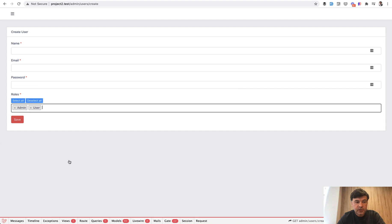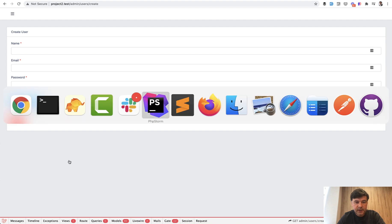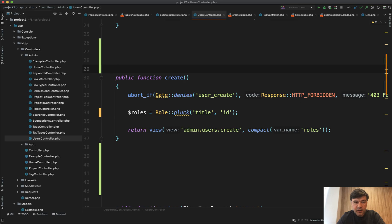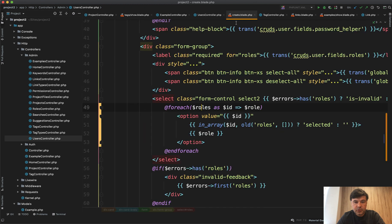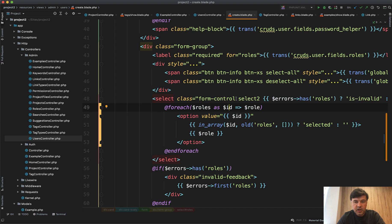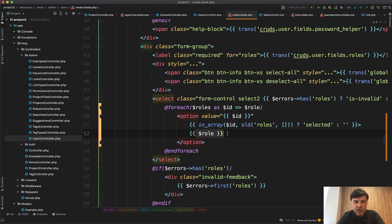So in the controller for that create form, you have role pluck title ID. And then in the blade template, you have foreach roles as ID key to role string, with value as ID. Then roles are listed as options with string.